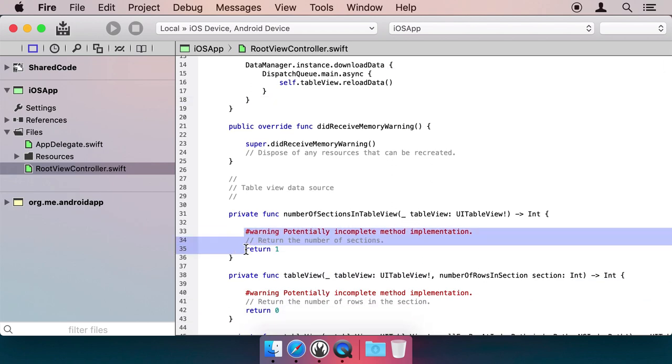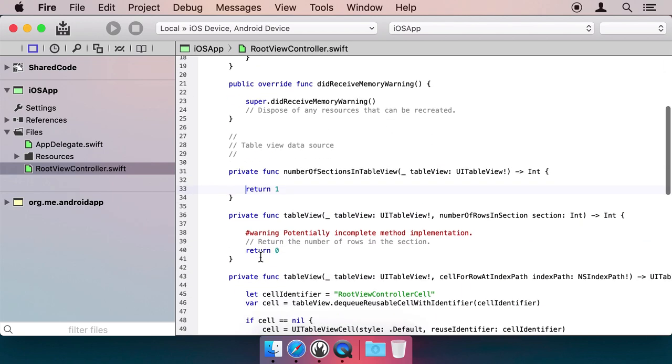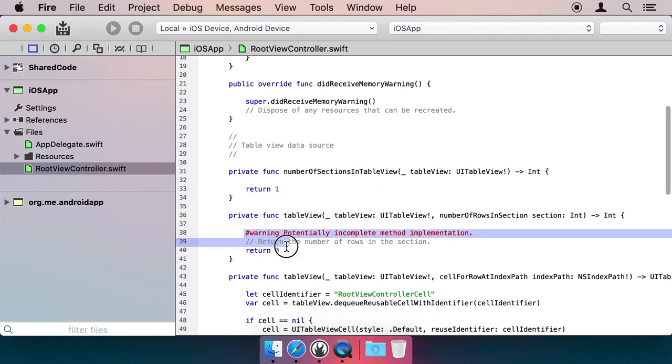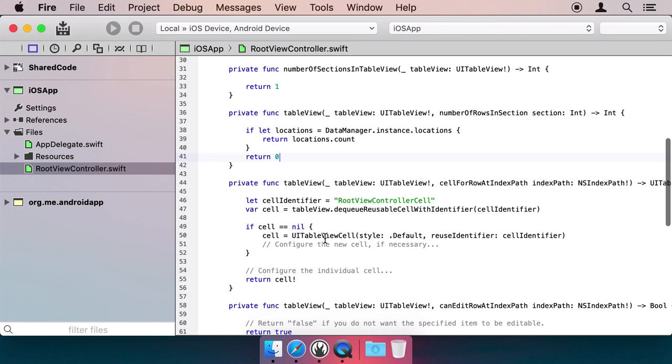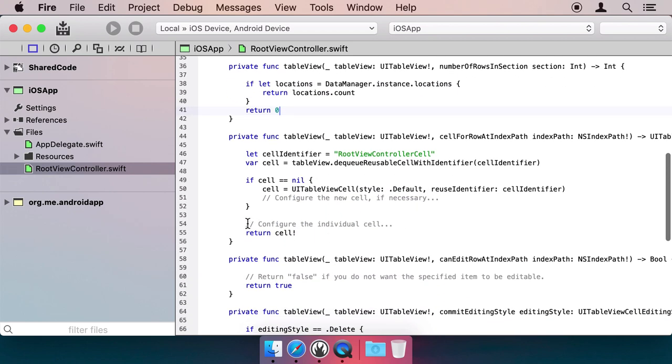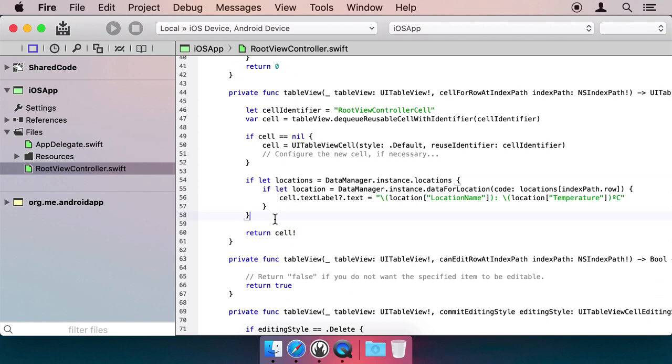Then we implement the usual couple methods in the UITableViewController to return the actual data. We get the number of rows available from our data manager, and we create a UITableViewCell, set its label, and done.